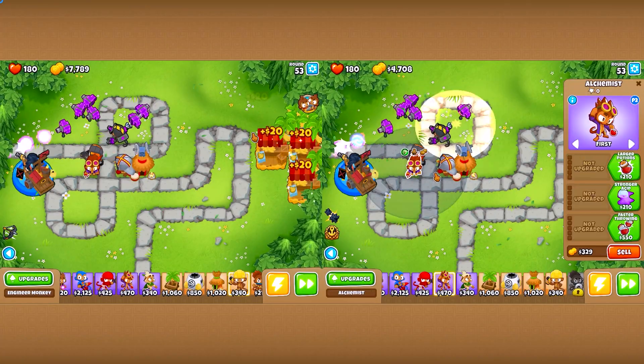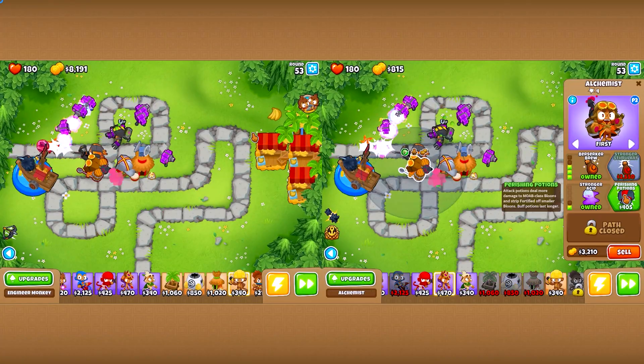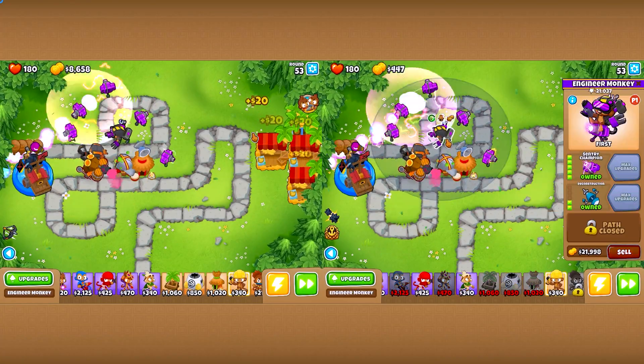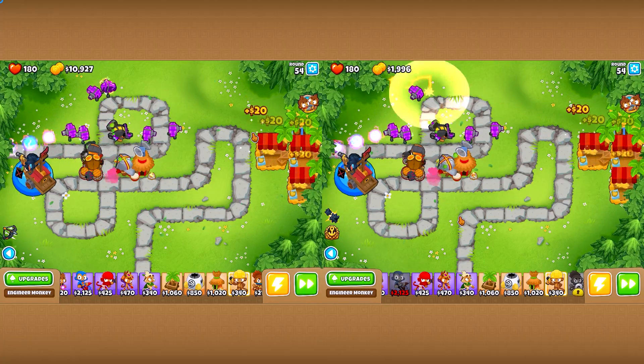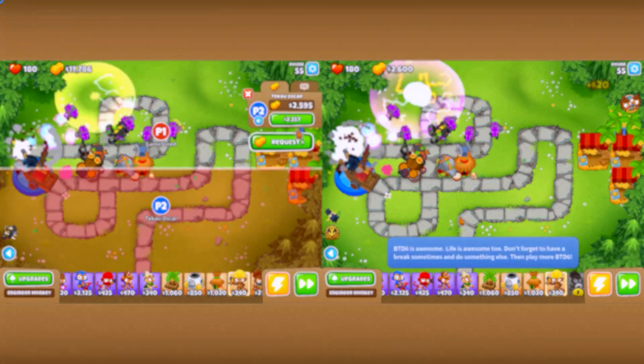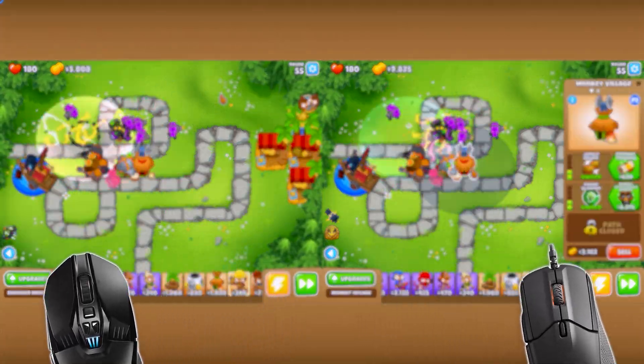Hey guys, welcome to this tutorial on how to play Bloons Tower Defense 6 in split screen mode locally with a friend, using two computer mice.